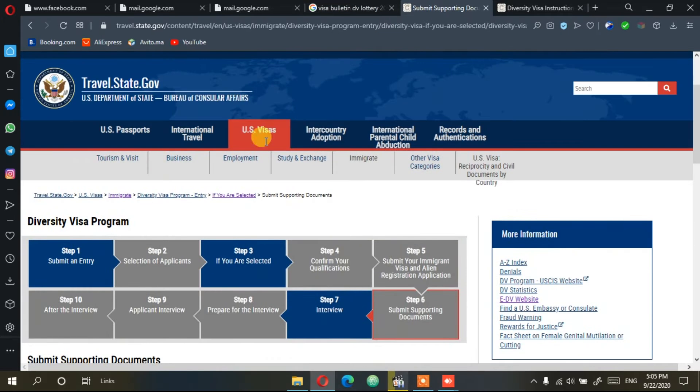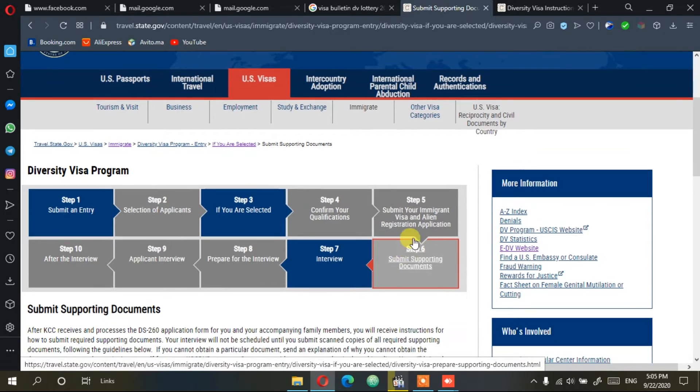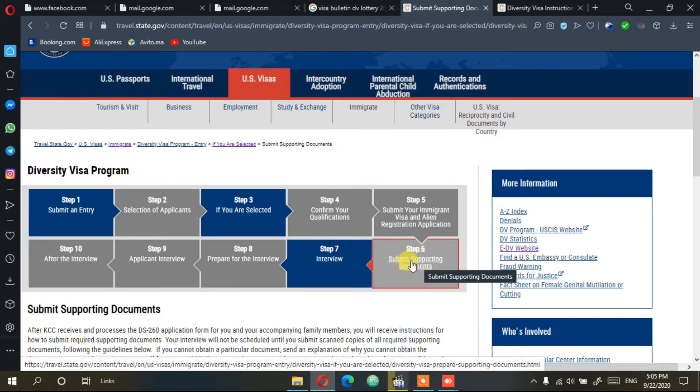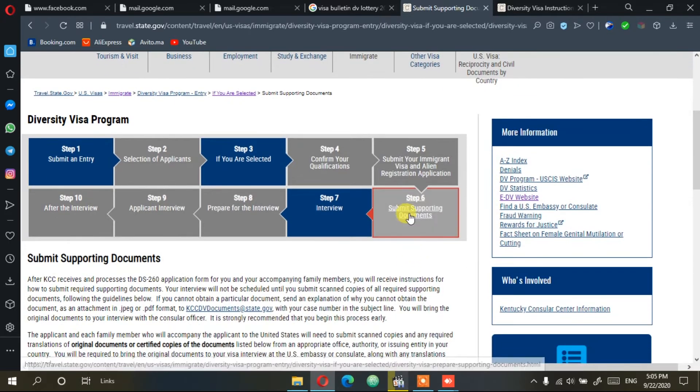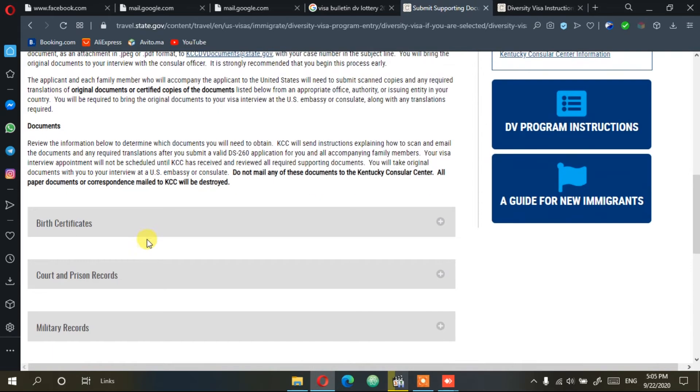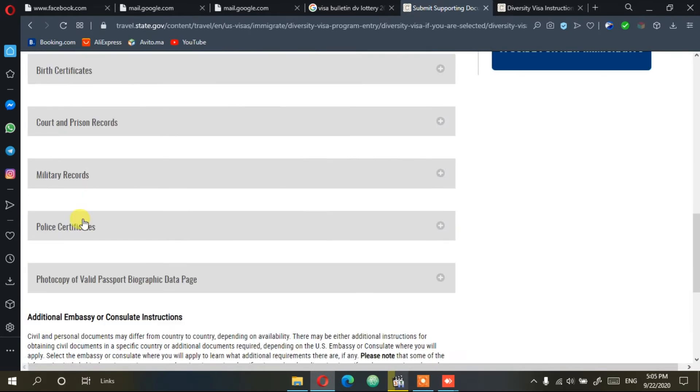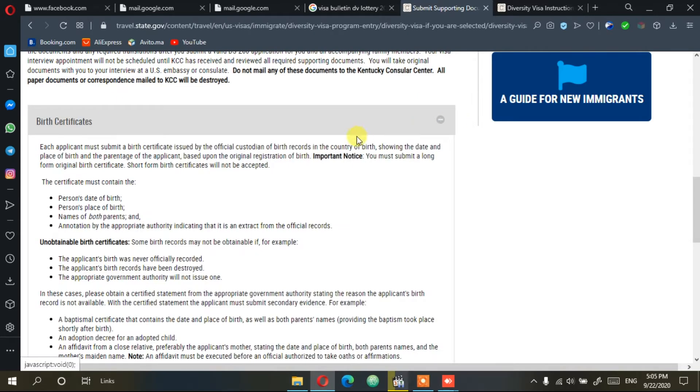On this page you need to click on step 6, which is about supporting documents. Here you will find all the documents you need to submit.